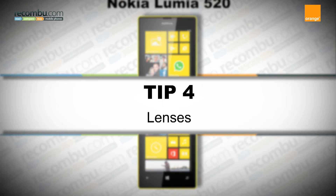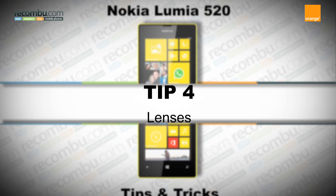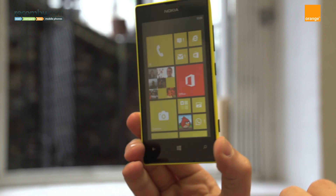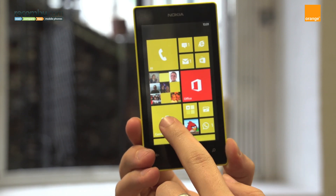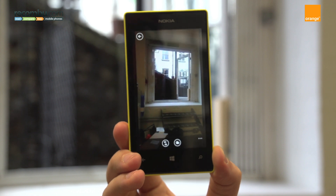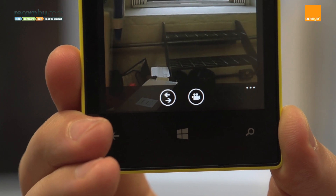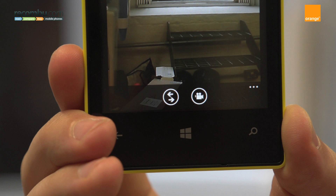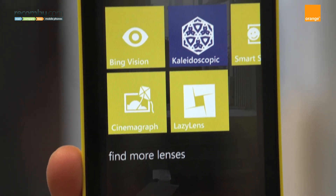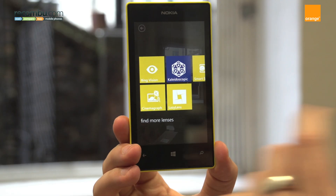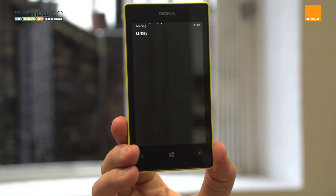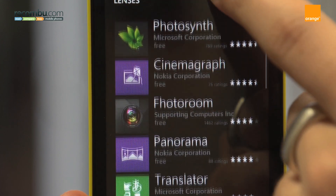Tip number four: Lenses. Whether you open the camera with the Nokia Lumia 520's hardware shutter button or the application icon, one of its party pieces is the addition of lenses. From within the camera's UI, pressing the twin arrow icon will pop up the lenses menu. As well as being able to switch between any installed lenses, hitting the Find More Lenses option will bring up a wealth of new and interesting lenses to download and add to the 520's camera repertoire.